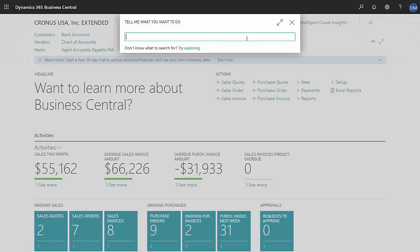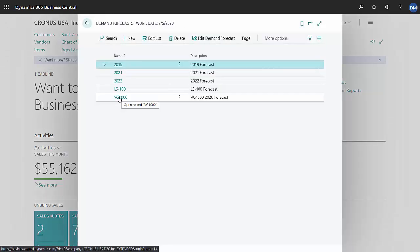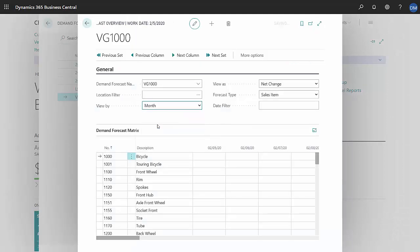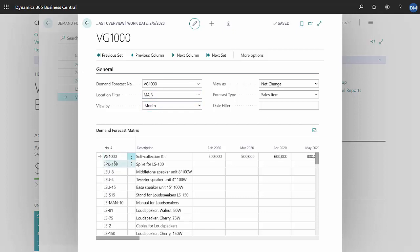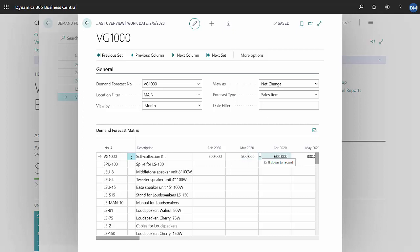Let's take a look at the demand forecast first. I created this demand forecast right here. I'm going to select it by month and use this location. This is the item right here that I put in the forecast and you can see the monthly forecast that I set up for this item going forward all through the year 2020.